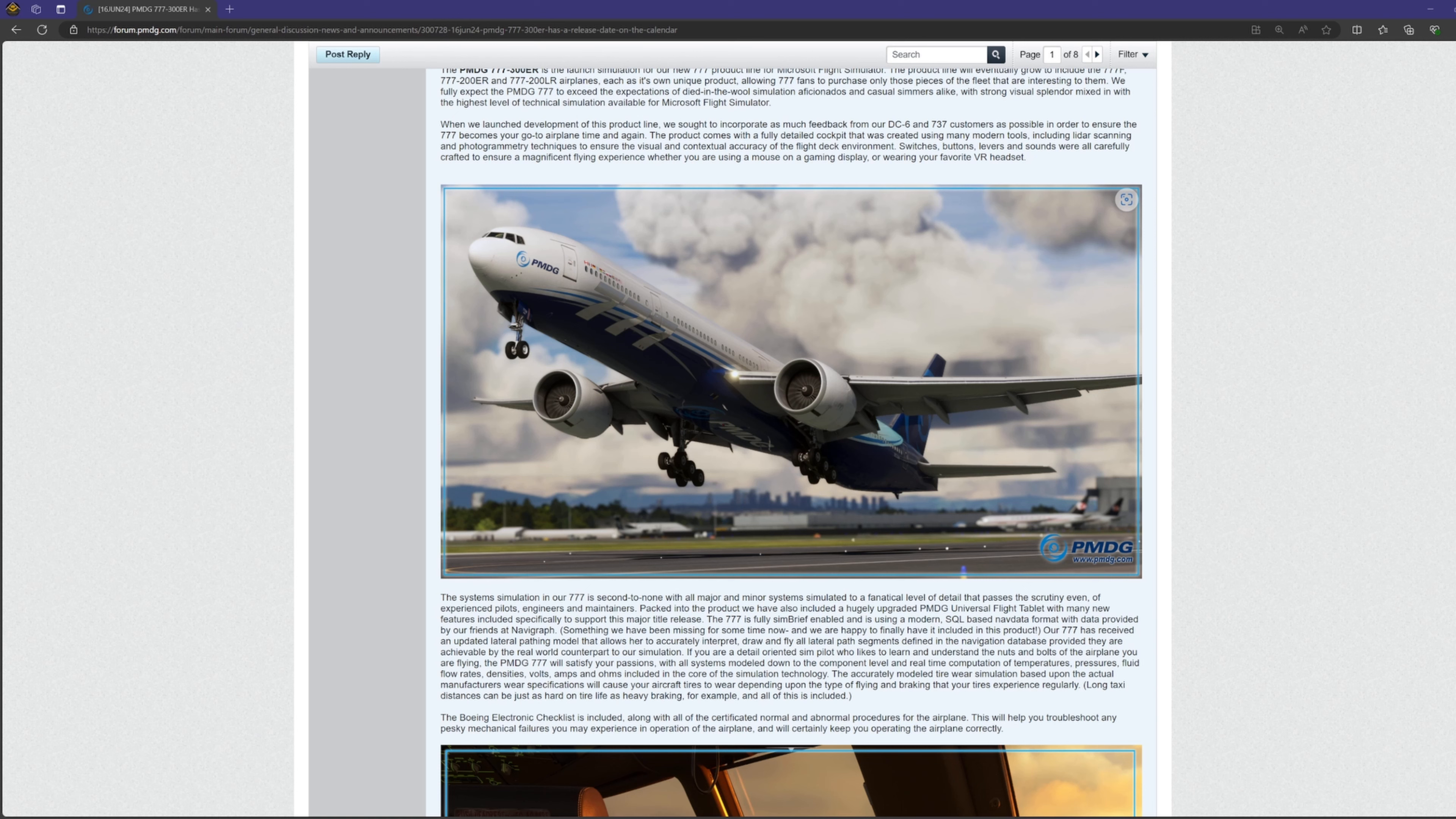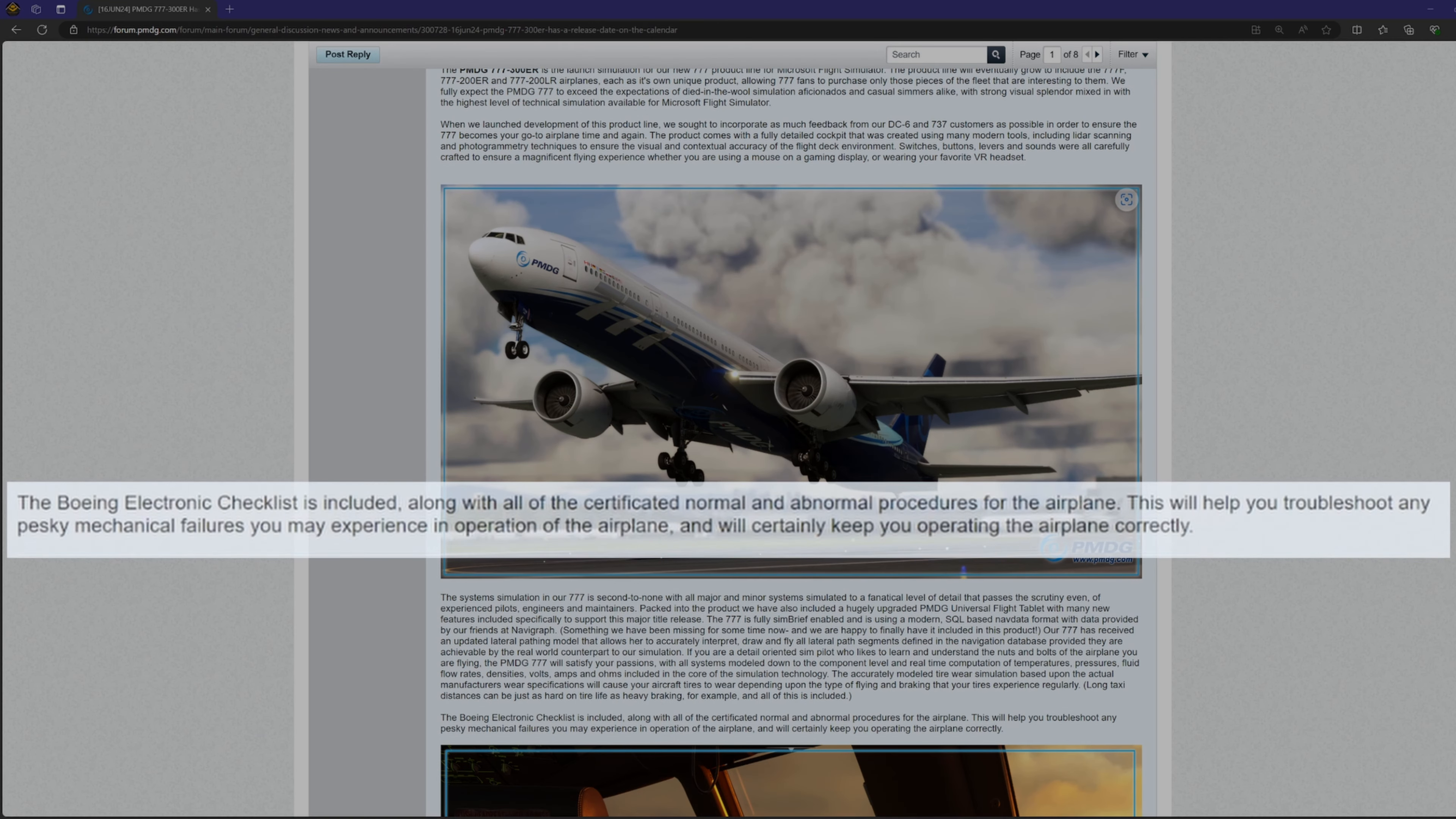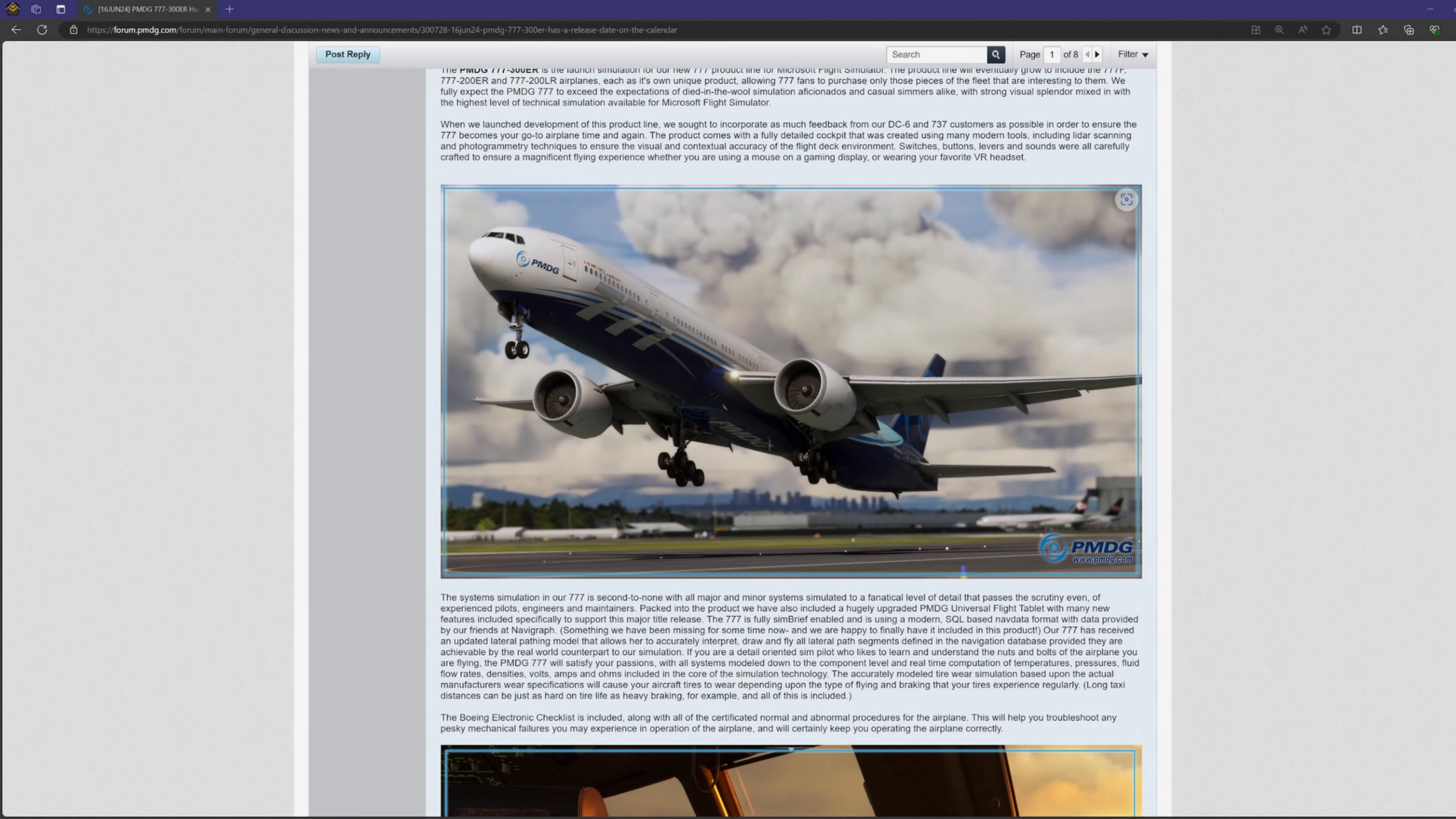This means the plane gradually starts to feel different as you use it throughout its life cycle. And for the last line in this section, it goes on to say that the Boeing electronic checklist is included containing all of the certified normal and non-normal procedures for the airplane.